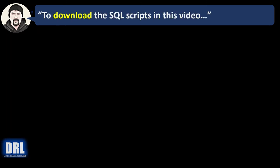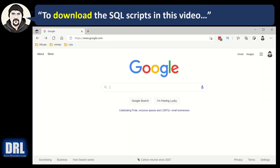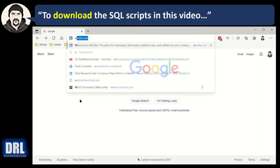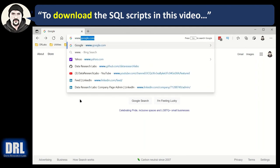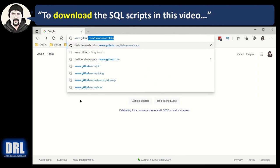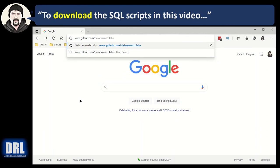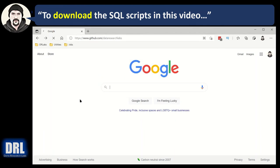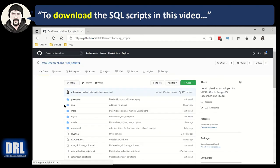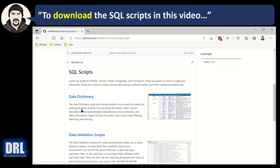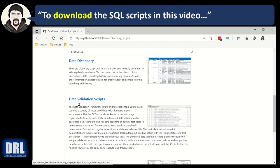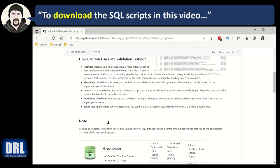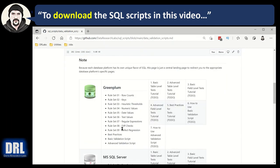To download the SQL scripts in this video, open a browser. In the URL, go to www.github.com slash data research labs, all one word. It pops up, click the SQL scripts link or filter to find it. And scroll down until you see the data validation scripts in the markdown language. Click it and scroll down.